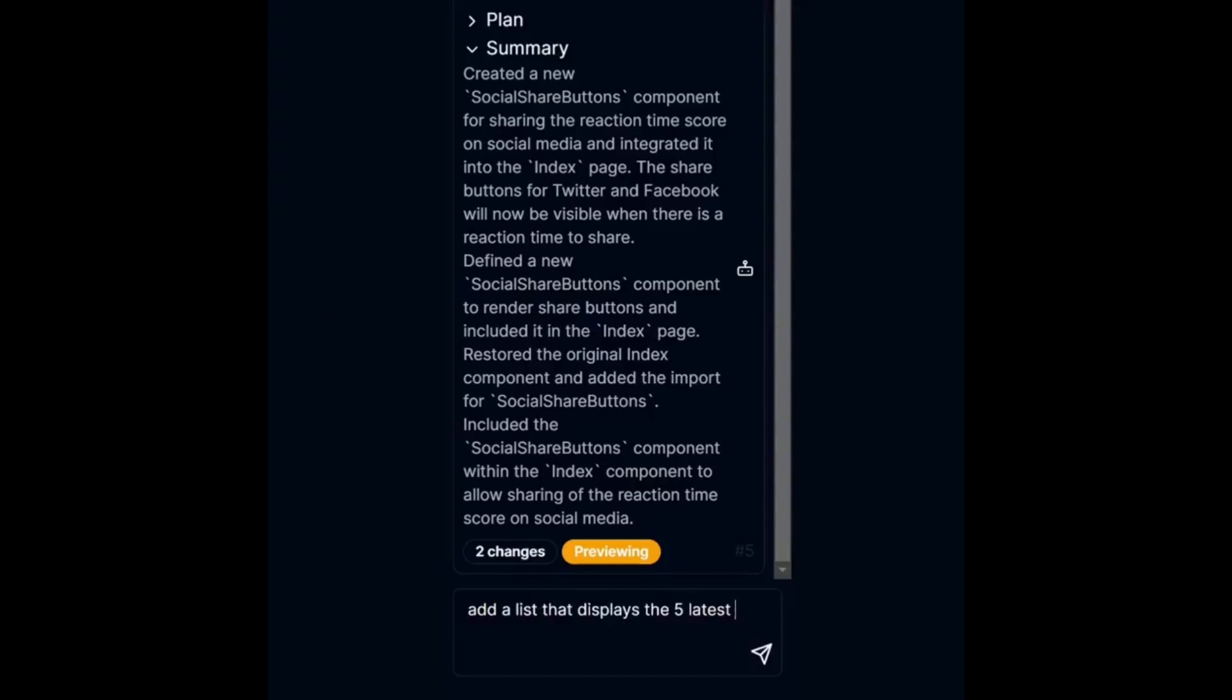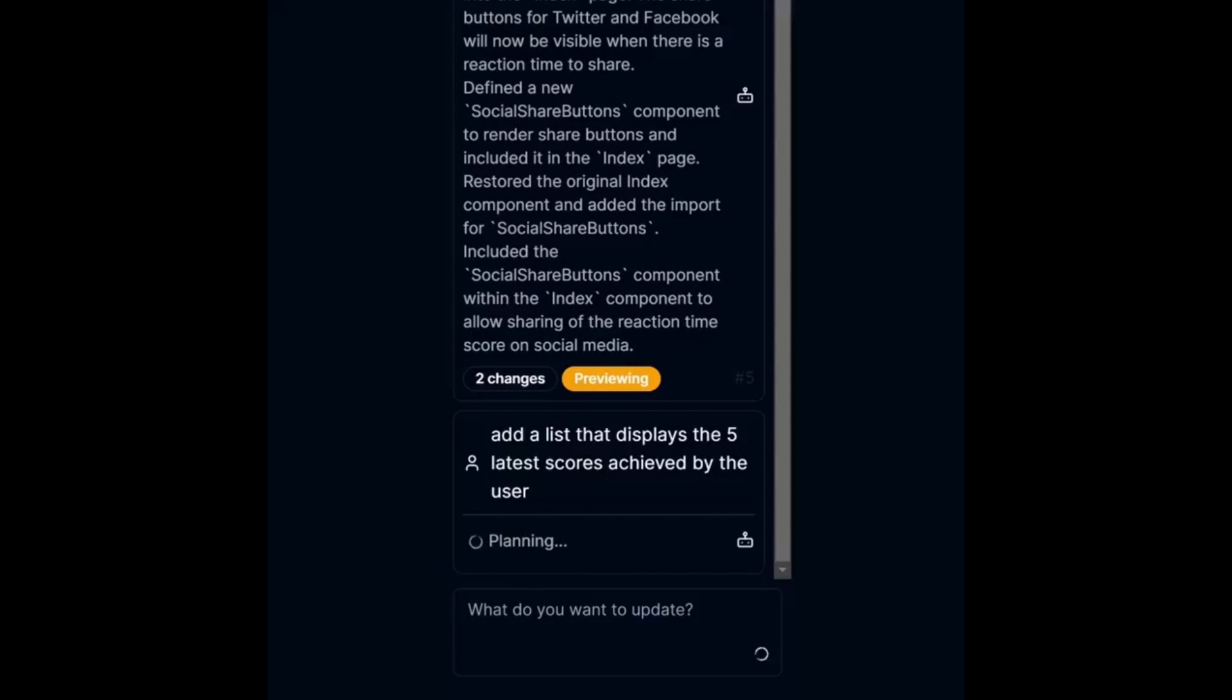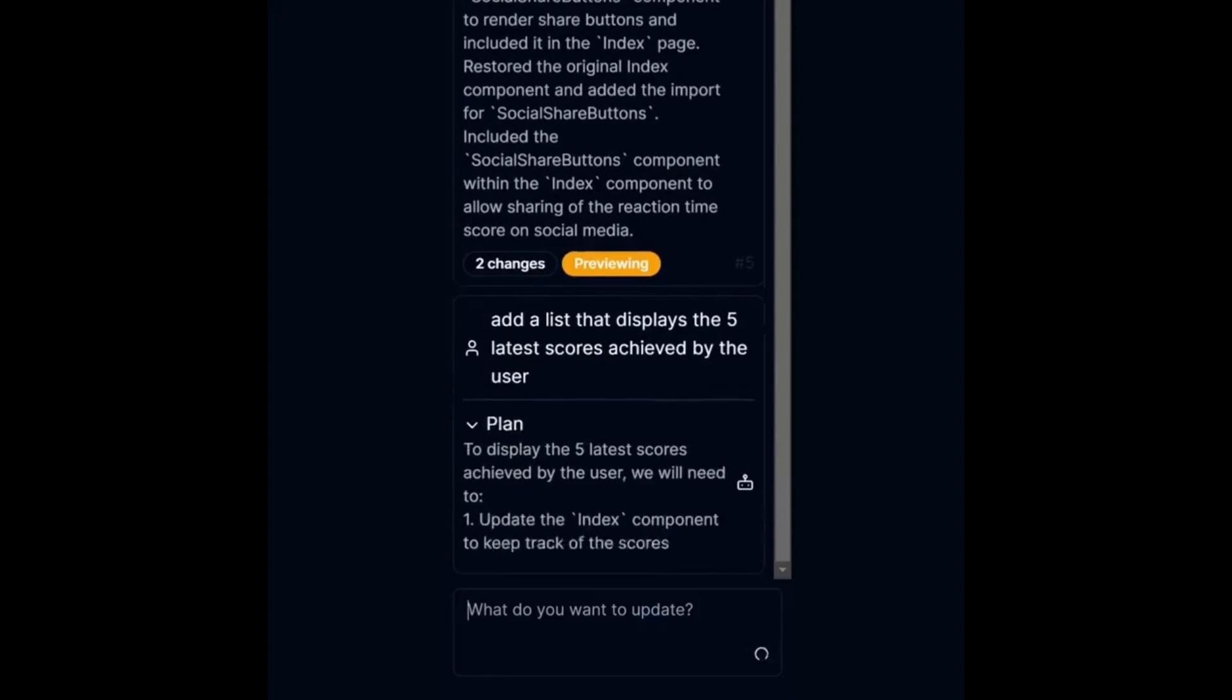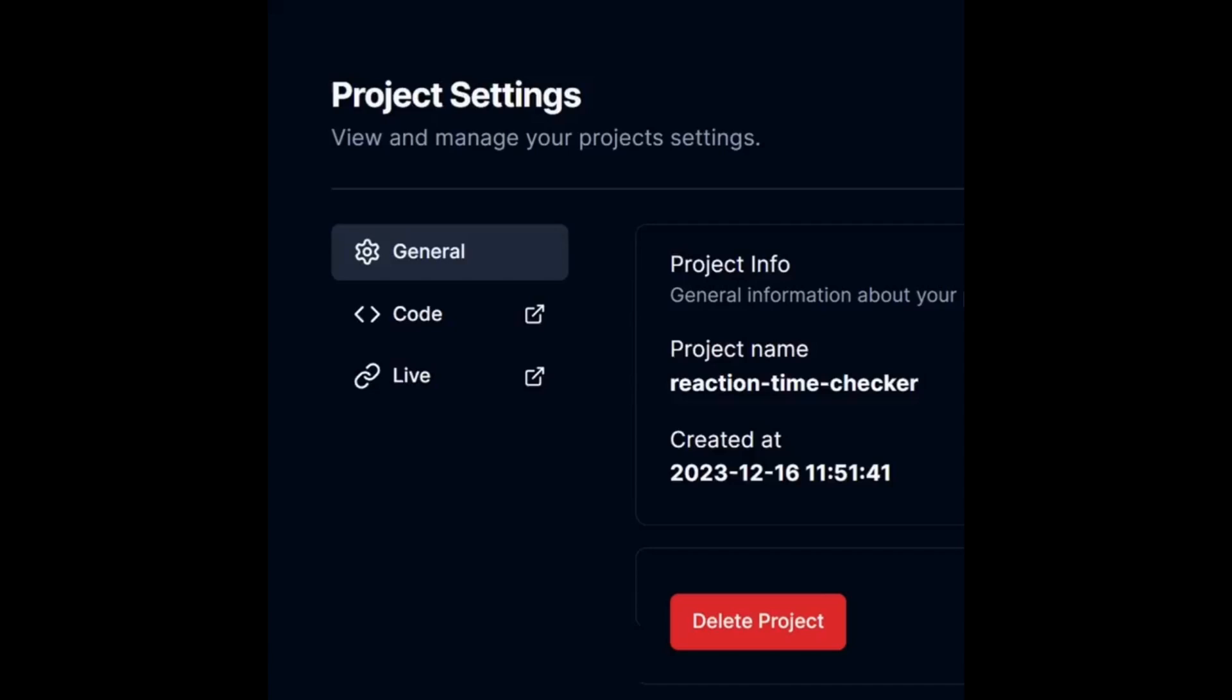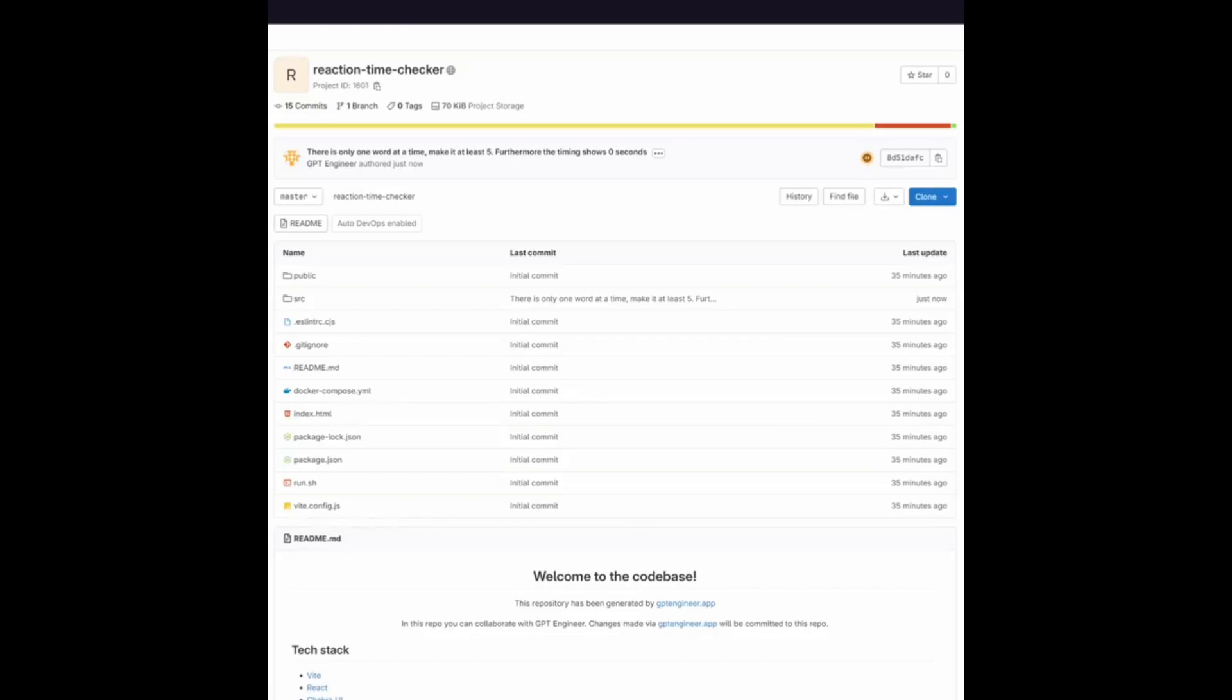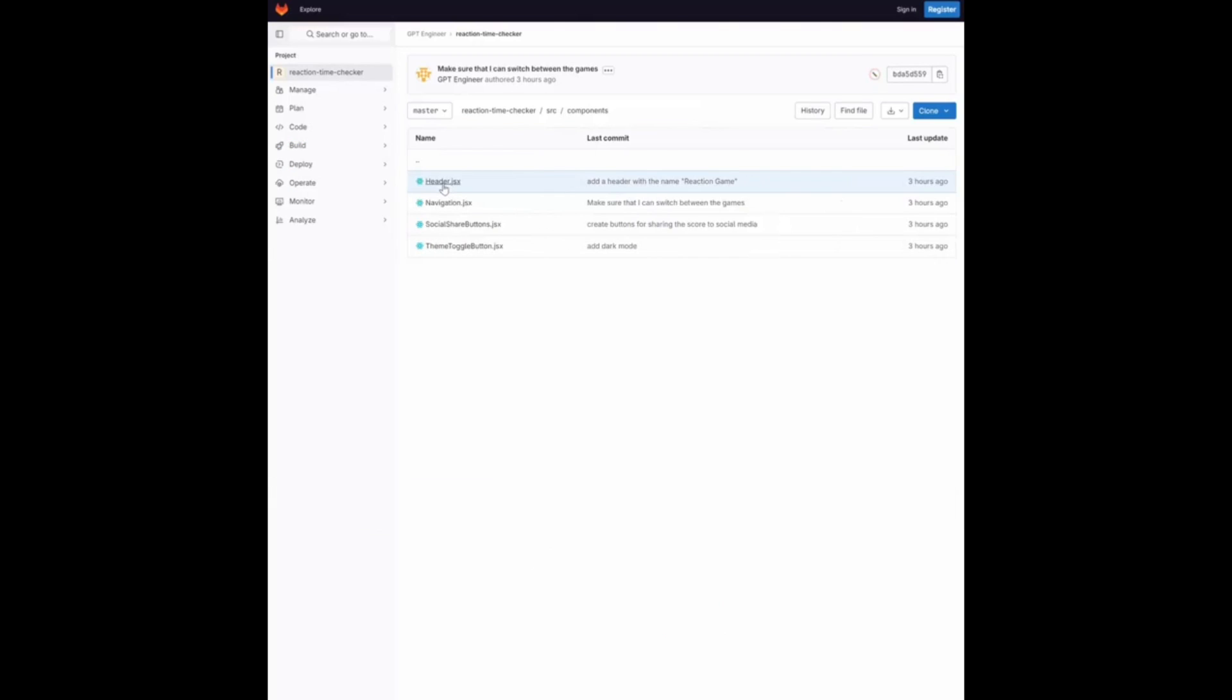Now, throughout today's video, we're going to be exploring the application further, showcasing the usability of it, and just basically going a little bit more in depth. So with that thought, guys, stay tuned, and let's get straight into the video.